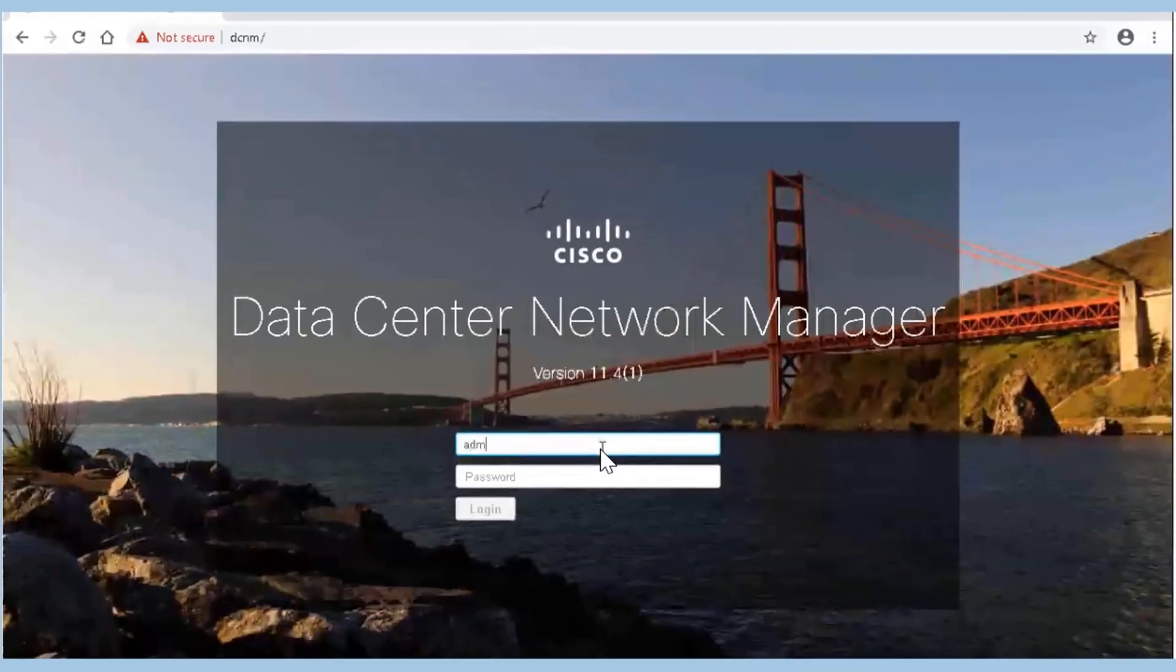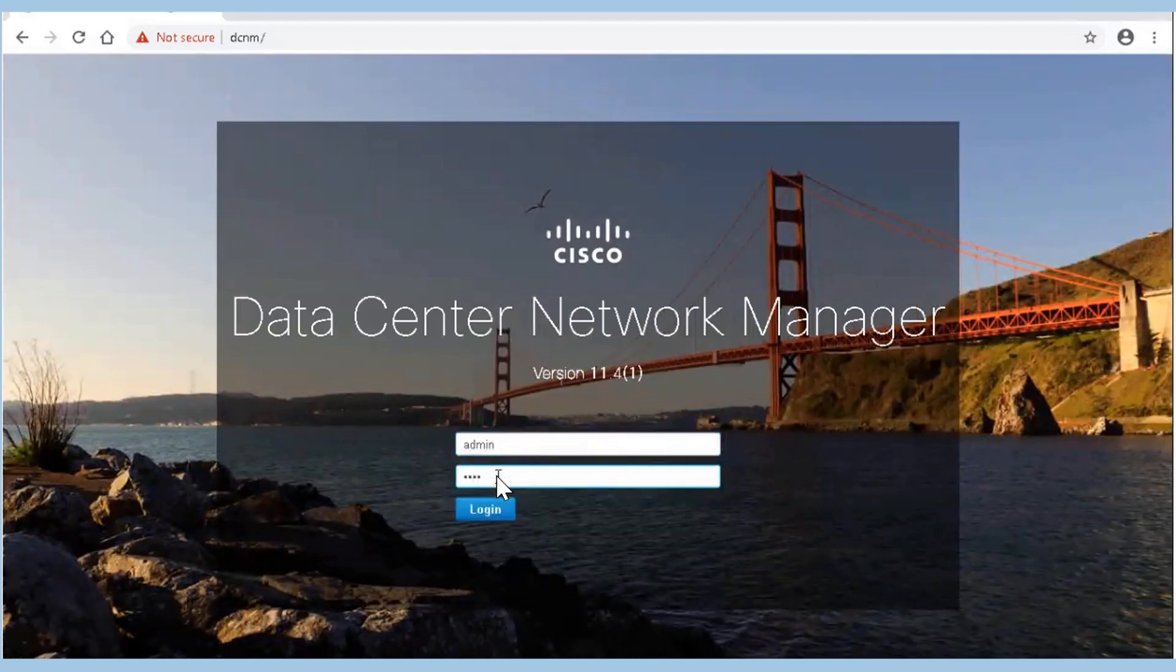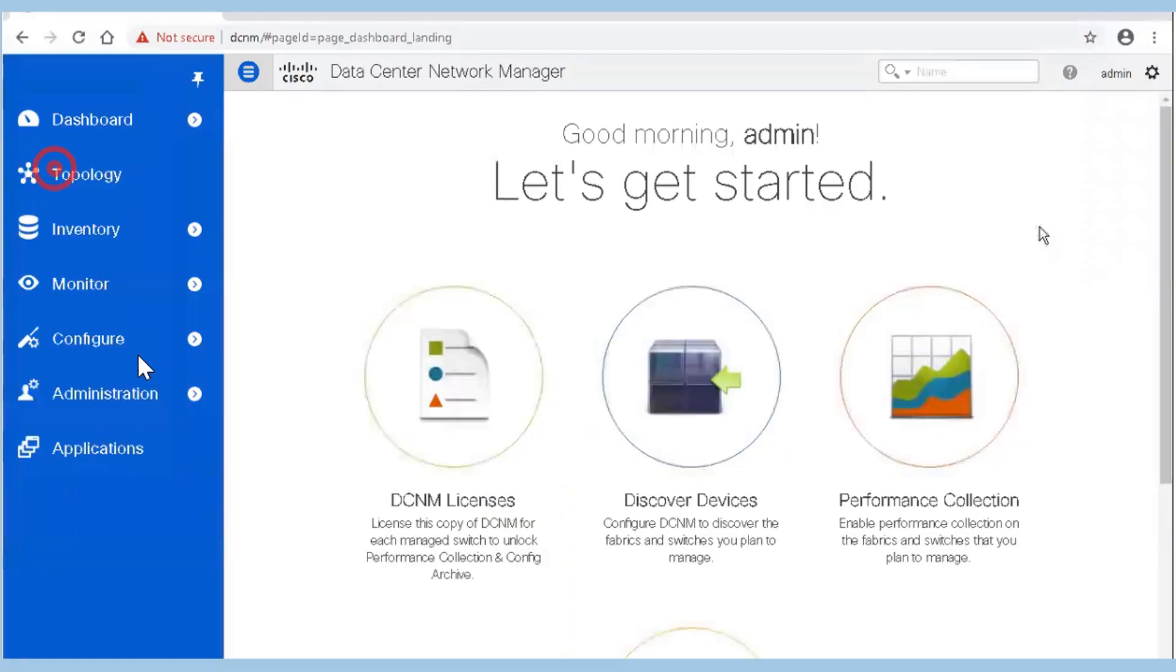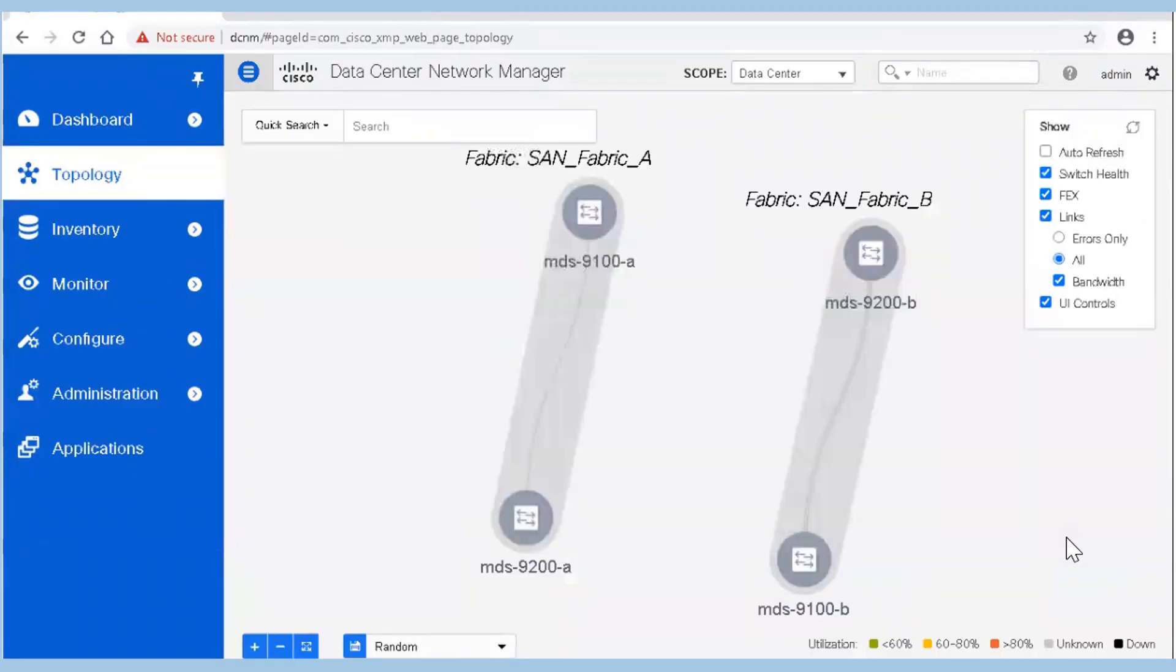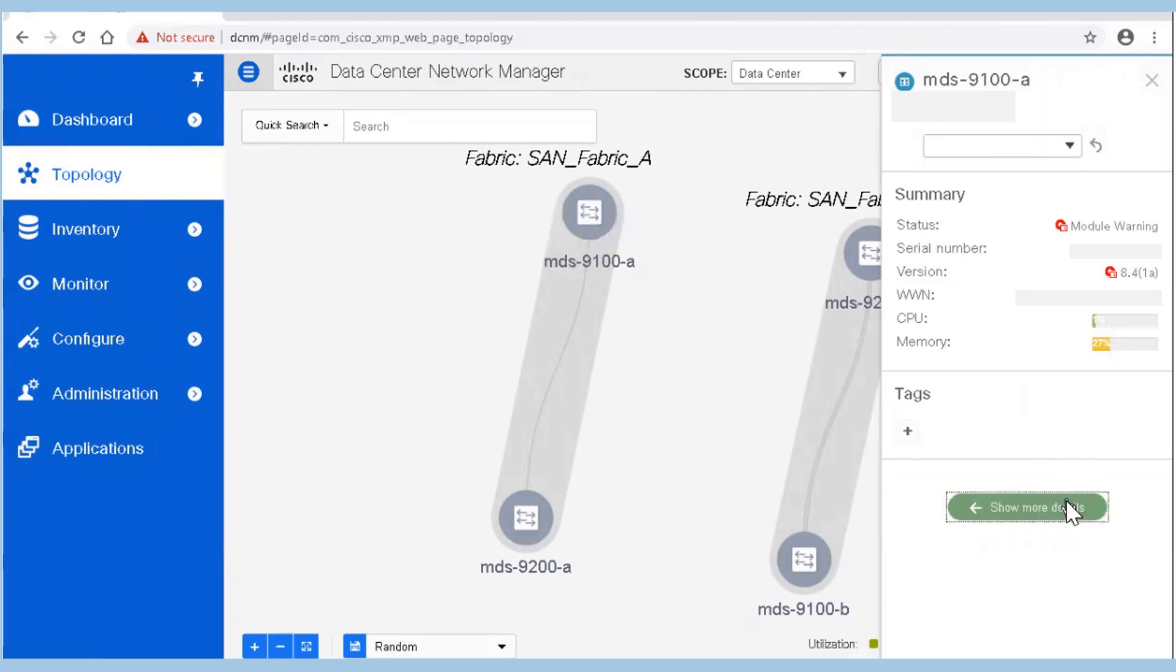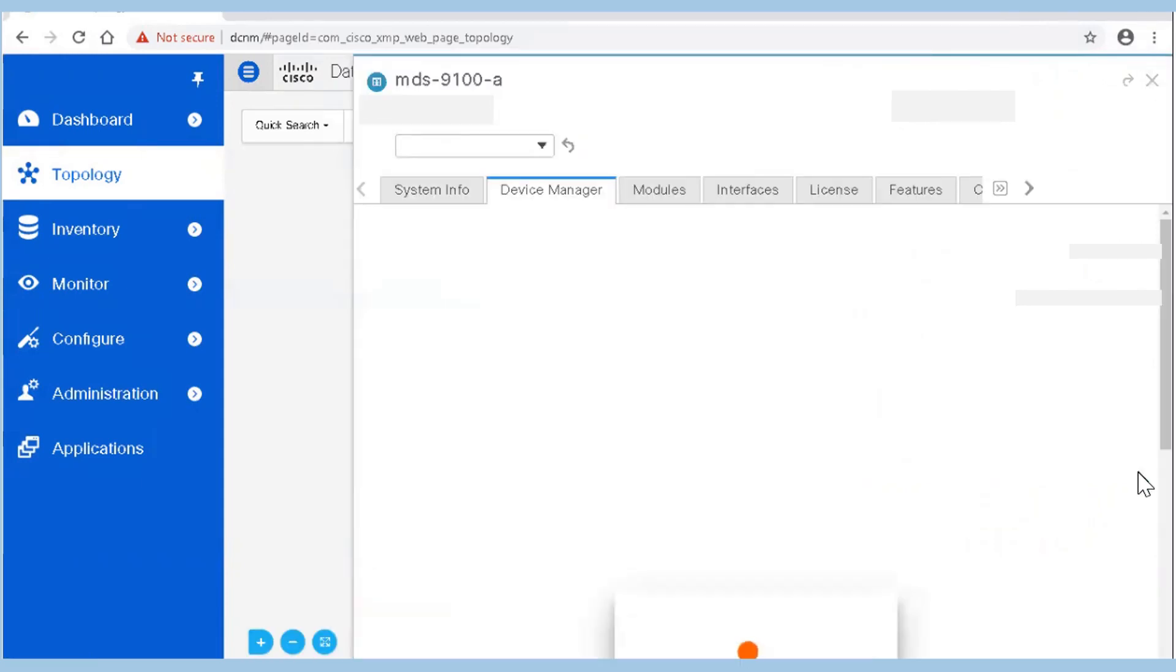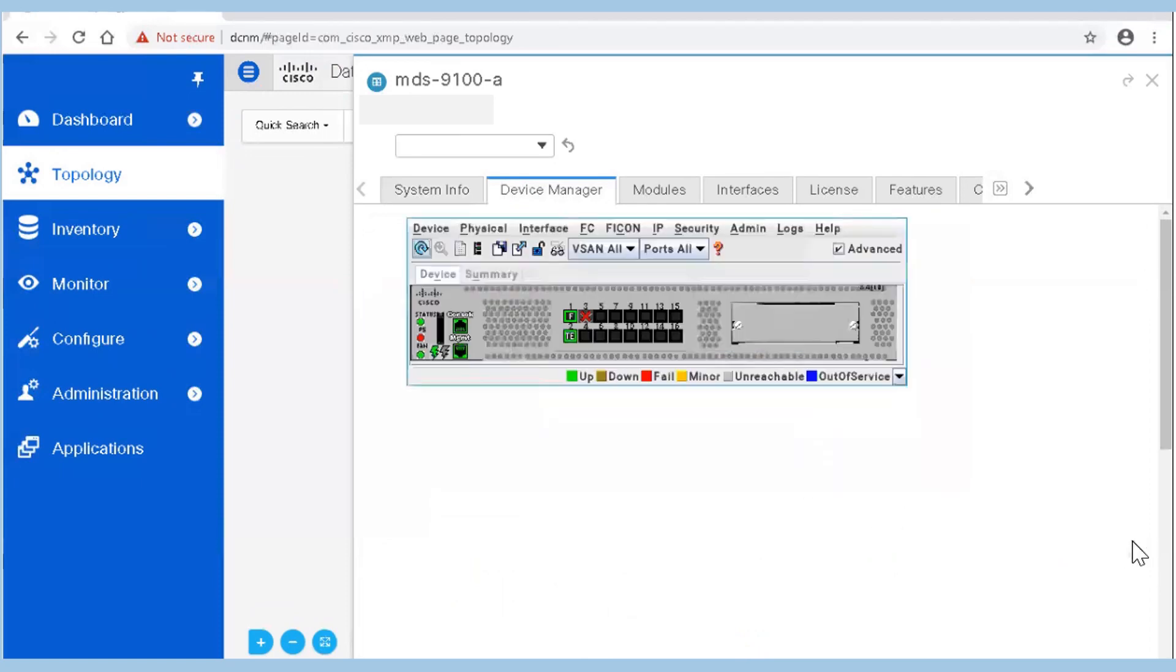Login to DCNM. Open the topology section and double-click the MDS 9100A switch. Then click show more details. When the right side pane extends, click the Device Manager tab. Login using the username and password.